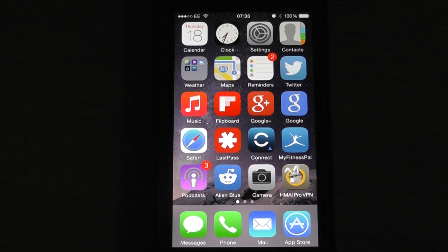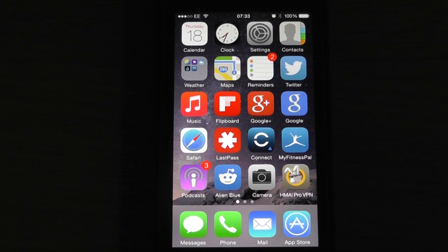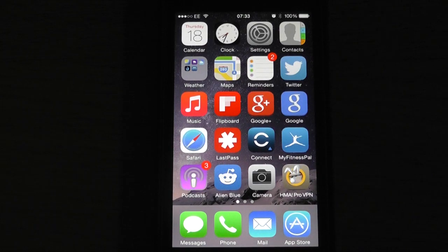Once you've been to the App Store and you've picked your keyboard, downloaded it, and it's installed, we're going to go into Settings and set this keyboard up.